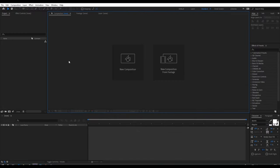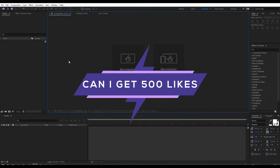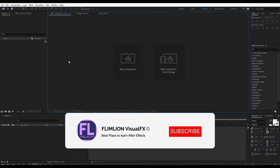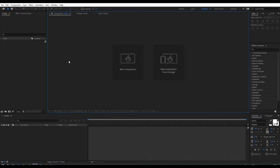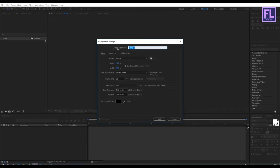I'm really sorry guys for not uploading videos for the past few months, I was really busy with my new office setup. Ok, so let's get started. First, create a new composition by clicking here and let's call it 'metal text', and I am going with 1920x1080p, frame rate 30, and duration make it 6 seconds long, then click OK.